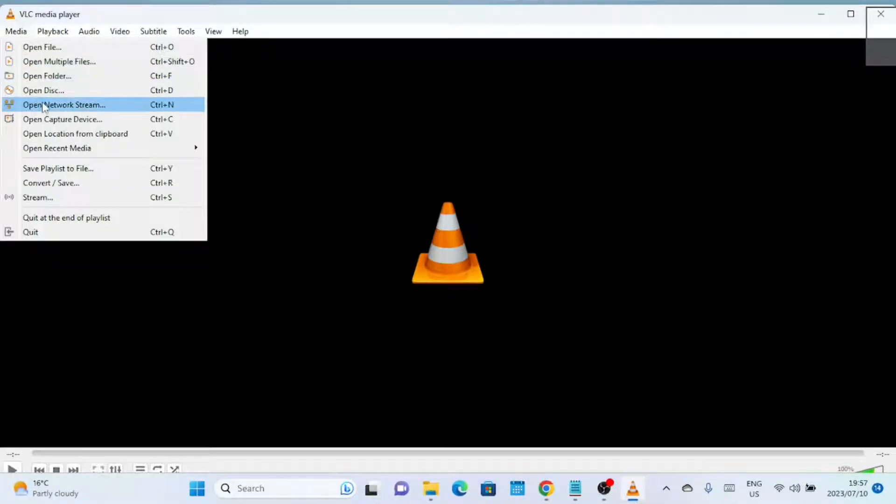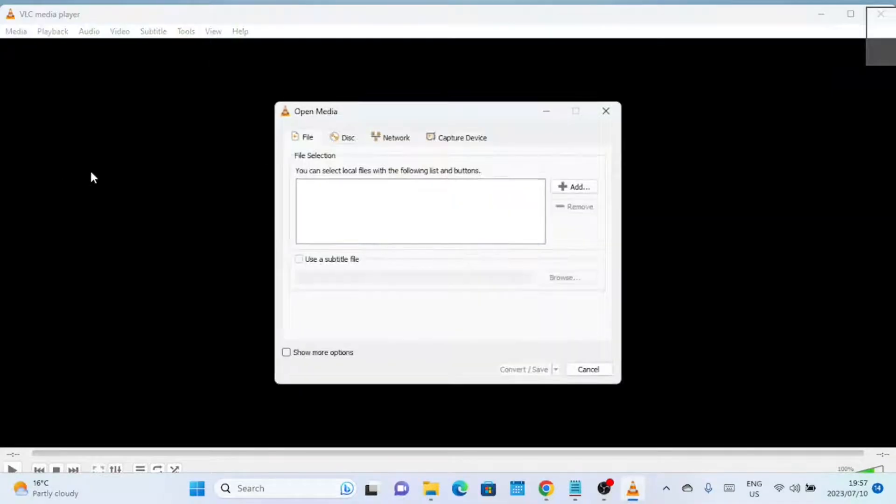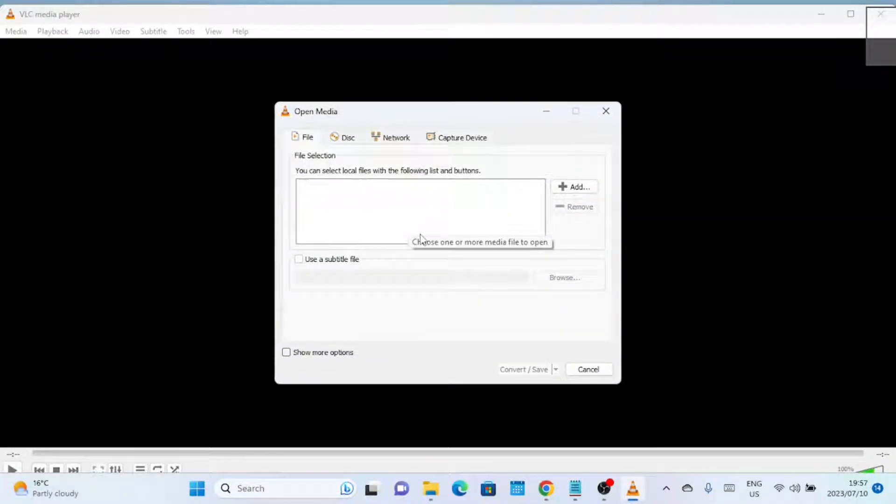Step 3 is to go to the Media tab in the top menu and select the Convert/Save option. This will open the Open Media dialog box.